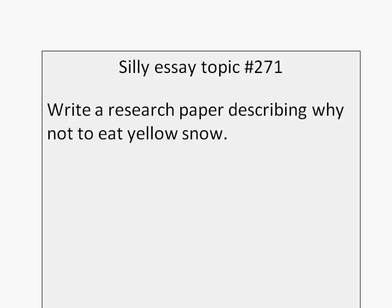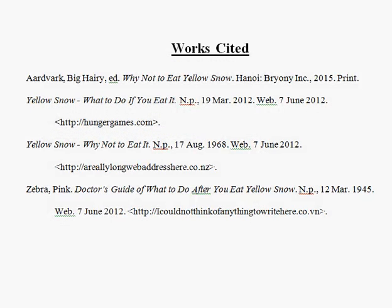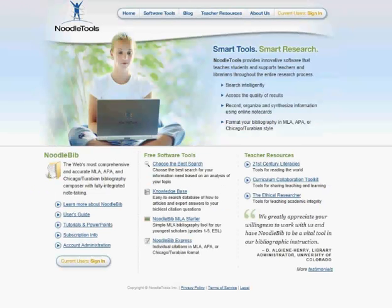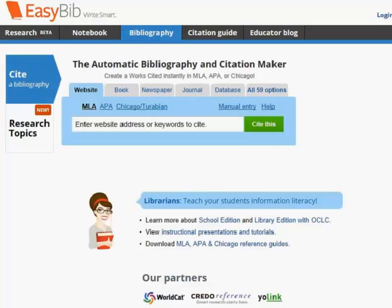Once I have my sources, I need to create a works cited section. Now I would say to anyone: do not learn how to make MLA formatting. Every year it changes — you learn it now, it's different next year, different the year after. Instead, learn how to use one of the good online programs out there, such as Noodle Tools or EasyBib, to do the hard work for you. There's no need to learn this — it changes every year.